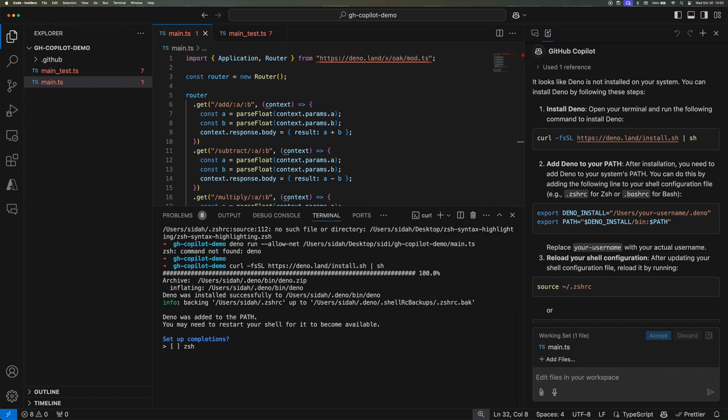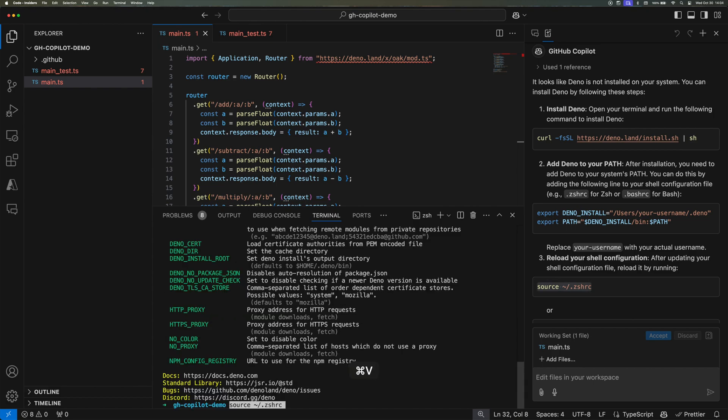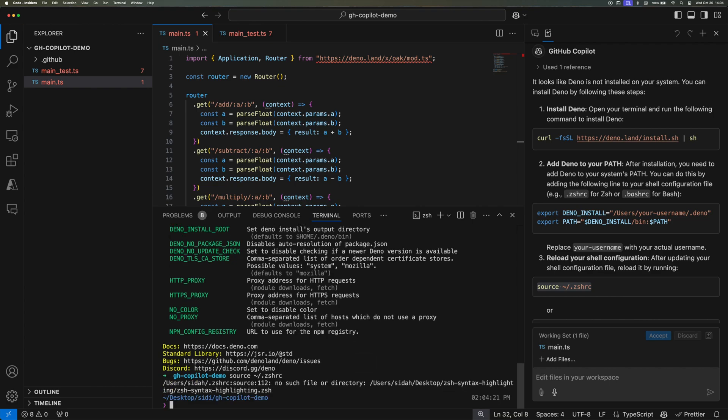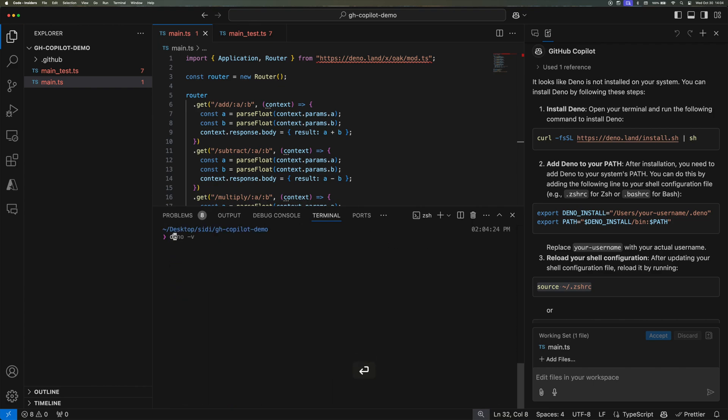And then once it's done, Copilot has already given me all the steps that are needed to refresh my terminal and have Dino ready to run. So this is amazing because now I can just run dino -v and then I can see that Dino 2.0.4 is already installed.